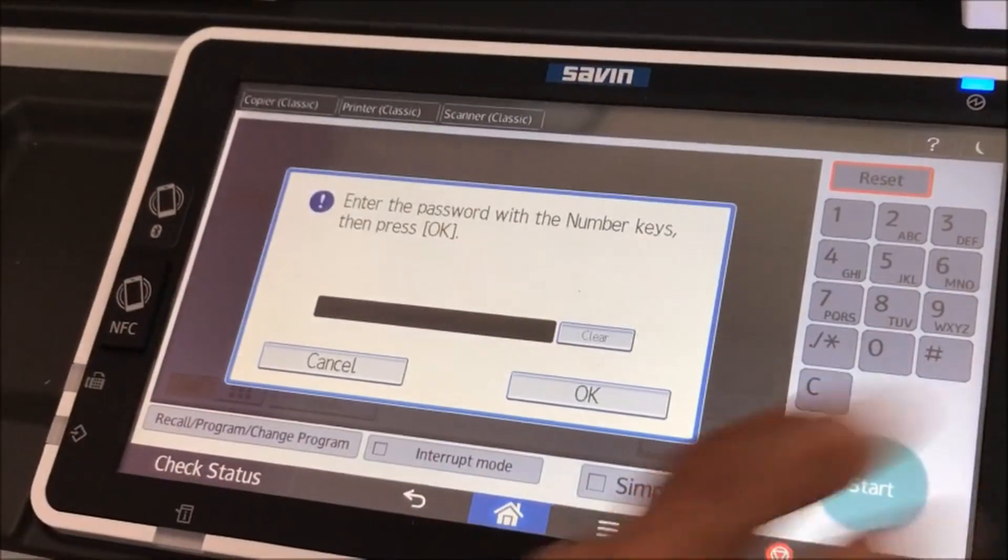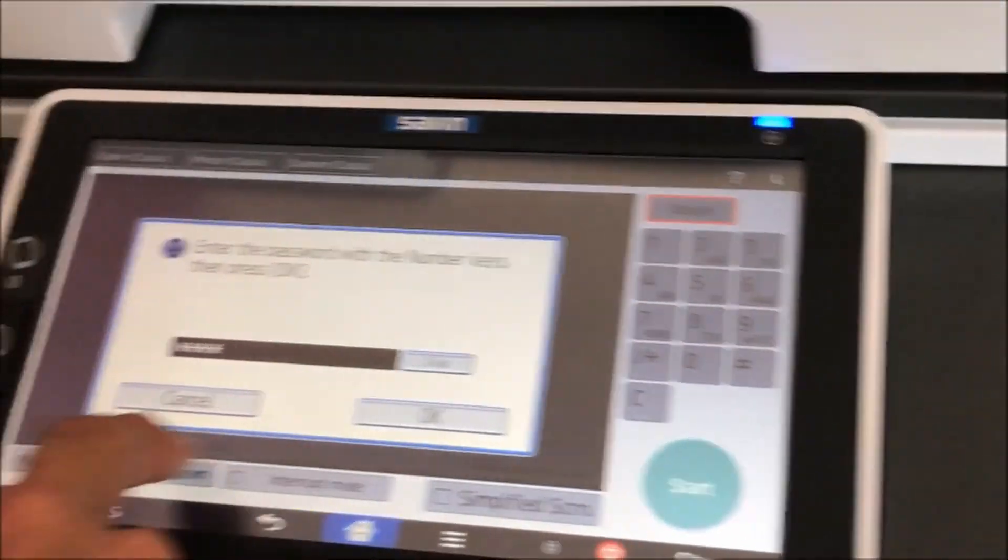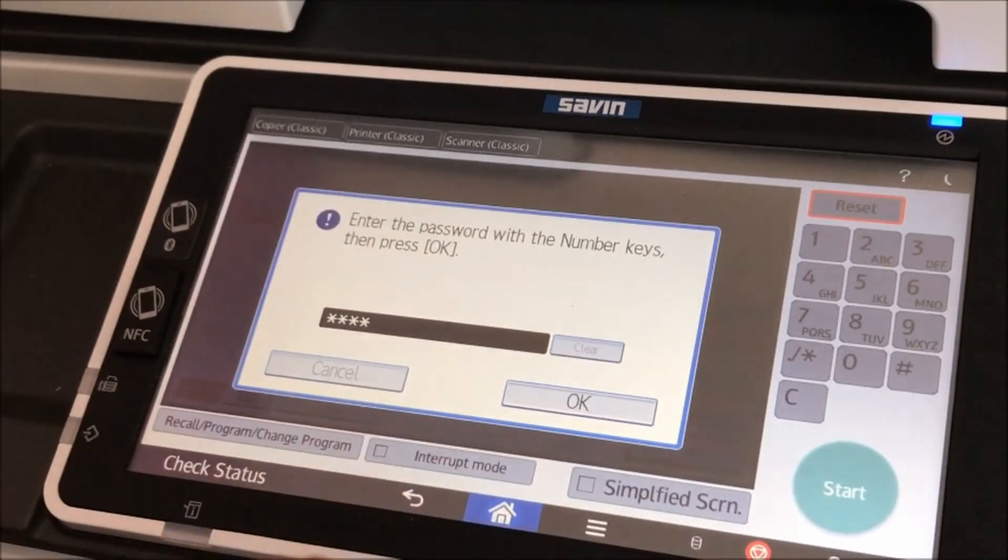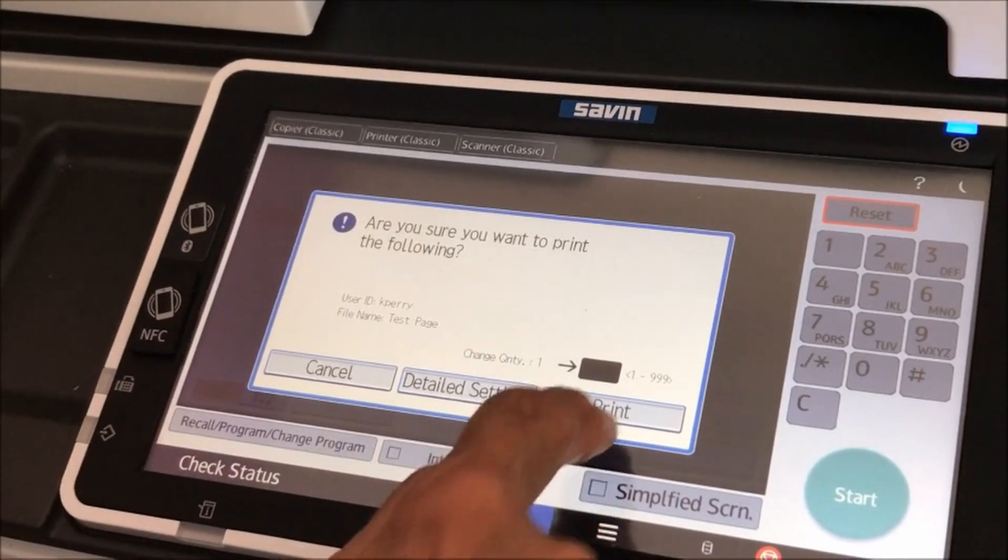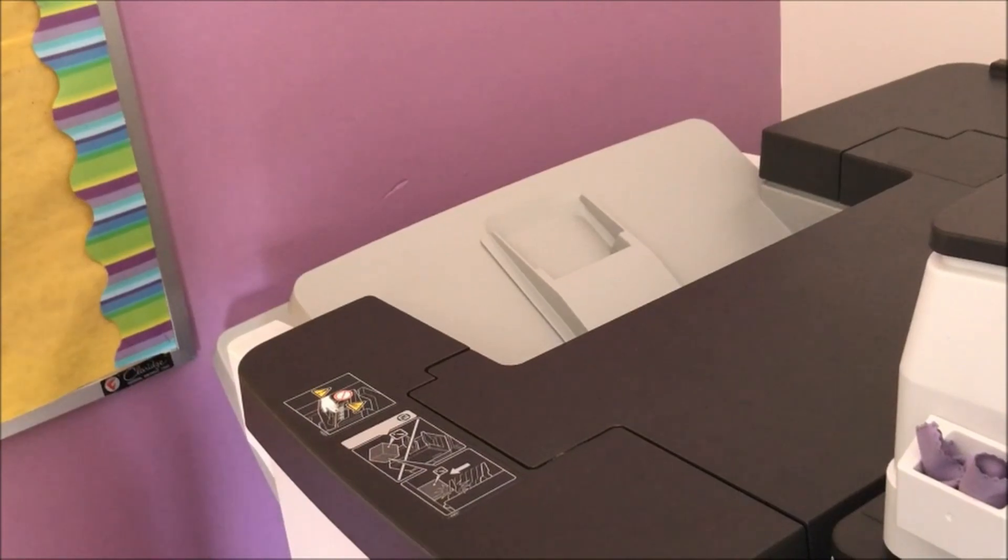I hit print. Now it's going to ask you for my code. I hit OK, and then I print. It will print the job. That's basically how you do it. Thank you.